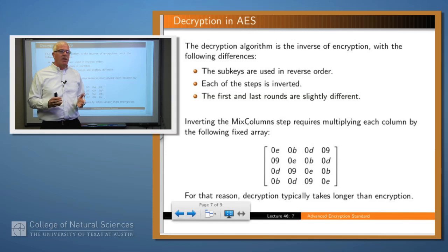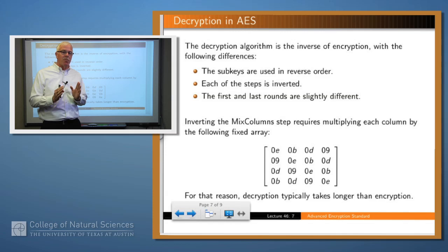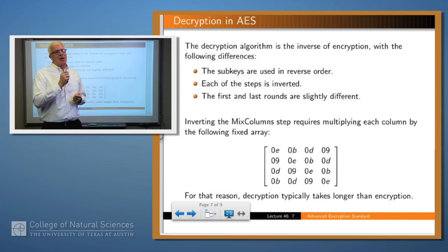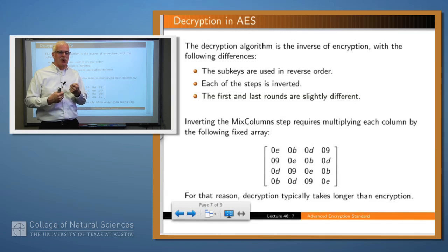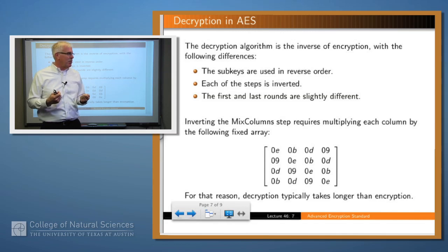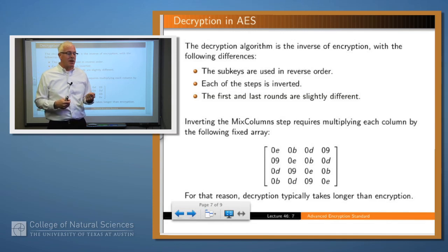So what does the decryption algorithm look like? The subkeys are used in reverse order, and each step is inverted. The first and last rounds are slightly different in both encryption and decryption. The only significantly different step is MixColumns — instead of multiplying by the fixed array, you multiply by the inverse of that array. The original MixColumns array had numbers like 1, 2, and 3, which are easy to optimize — multiplication by one is no operation, and multiplication by two is just a left shift. But the inverse array contains numbers like 9, 11, and 13, which can't be nearly as optimized. That's why decryption typically takes longer than encryption.